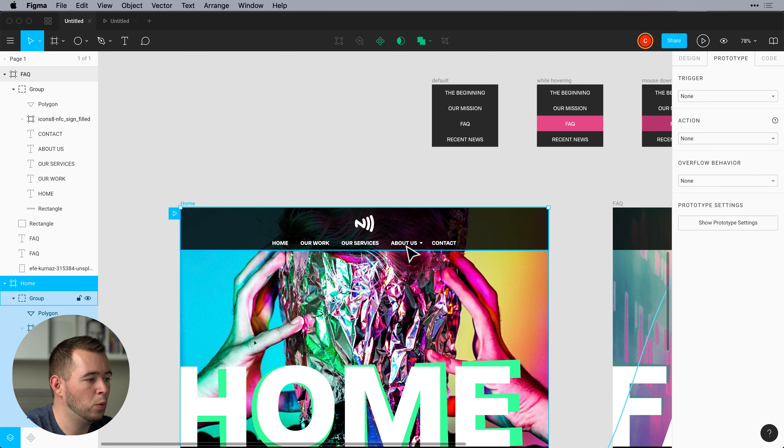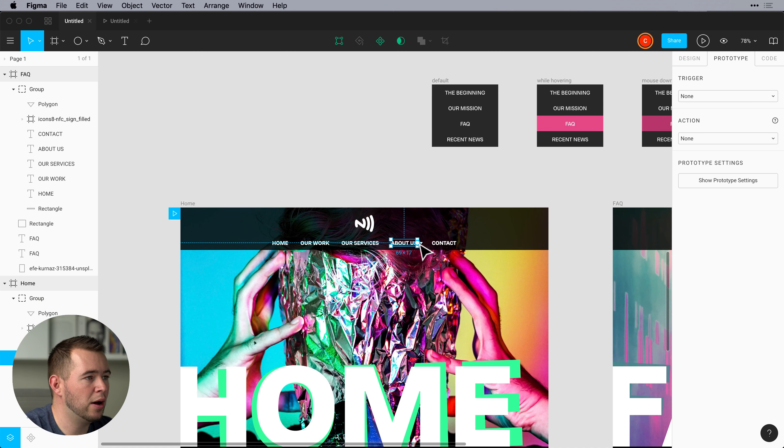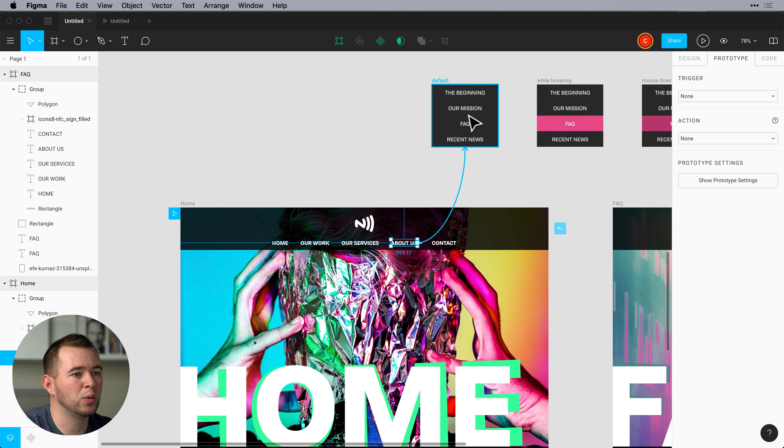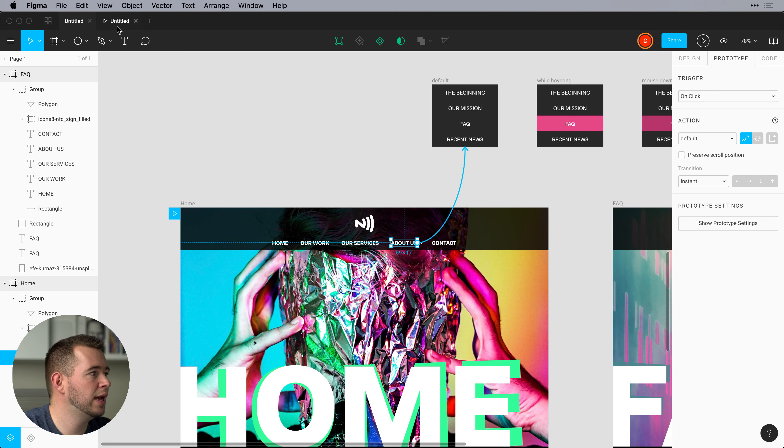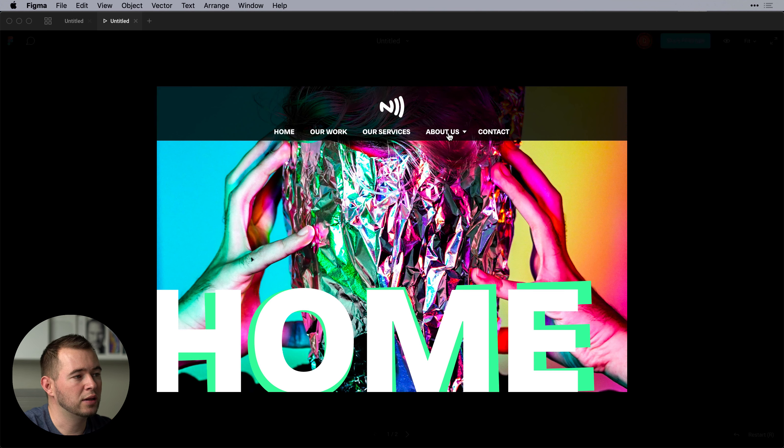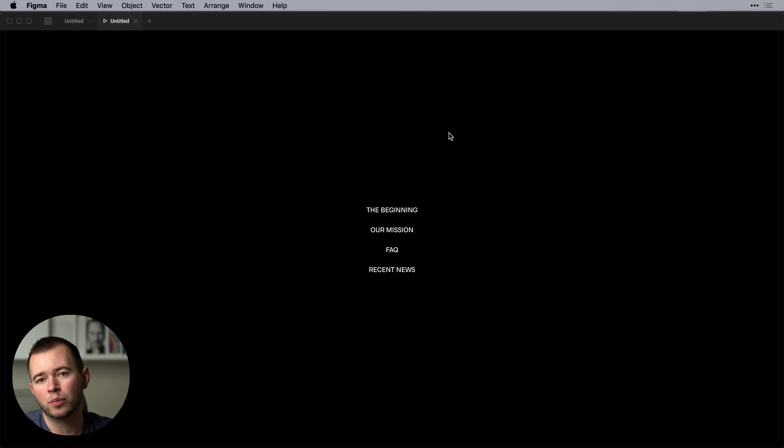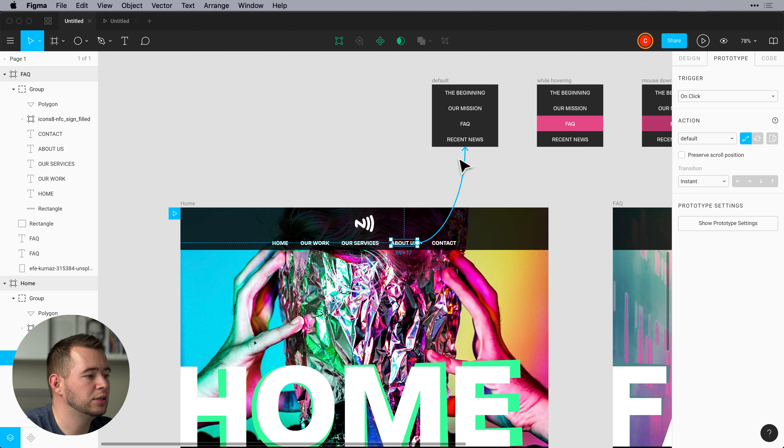And now we want to link this about us to this drop down because we want it to drop down. So as soon as we do that we can come back into our artboard here and as soon as we click on here it switches to that artboard but there's no overlay. So there's a few things we need to change here.